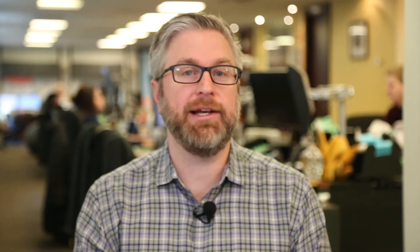Thanks for watching RDTV. If you enjoyed that, be sure to subscribe, and if you have any questions leave us a comment below or send us an email. You can also follow Rice Dairy on Facebook, Twitter, and LinkedIn. See you next week.